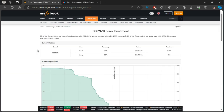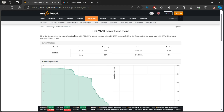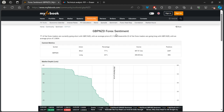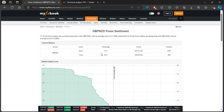In essence, you can clearly see it says 77% of forex traders are currently going short on GBP/NZD, with an average price shown, meanwhile 23% are going long.